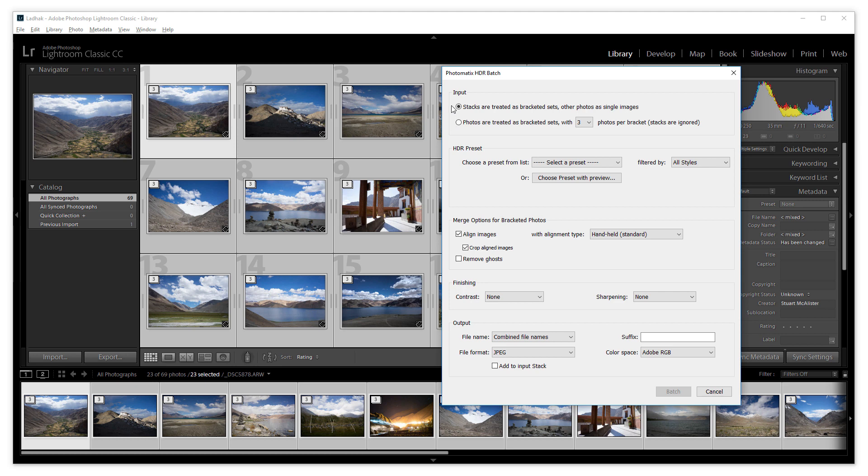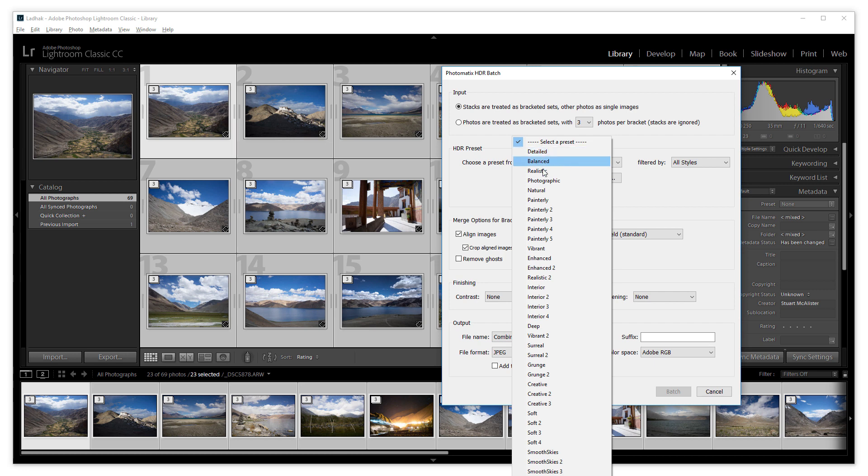The rest of the plugin's window lets you select various options for HDR processing. The HDR preset you choose determines the look of the merged HDR images.